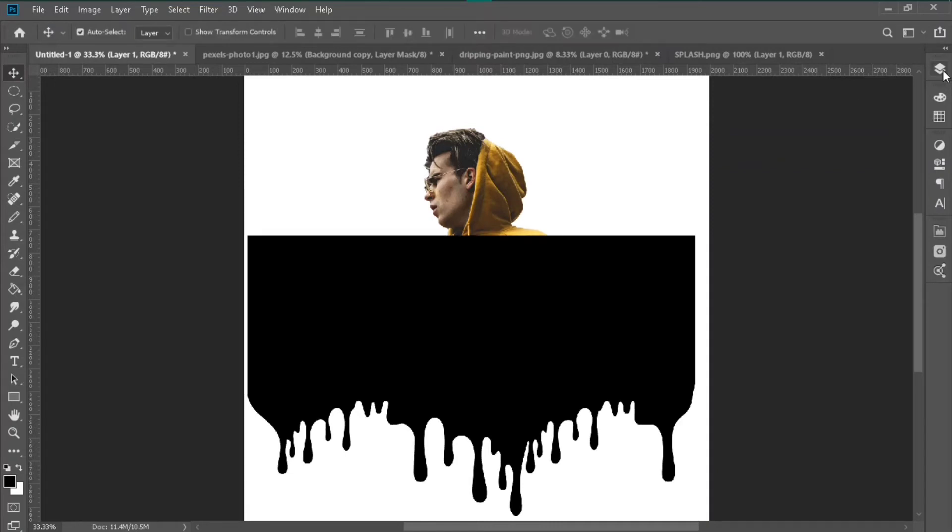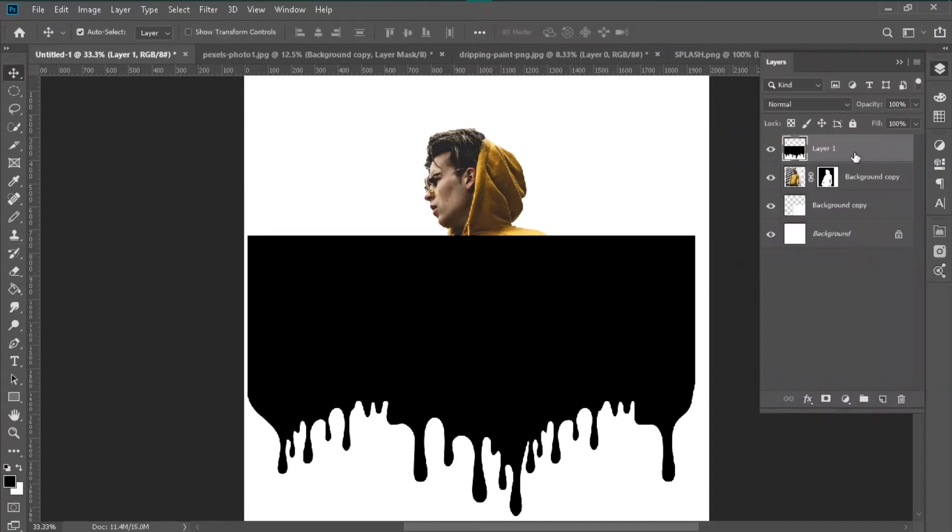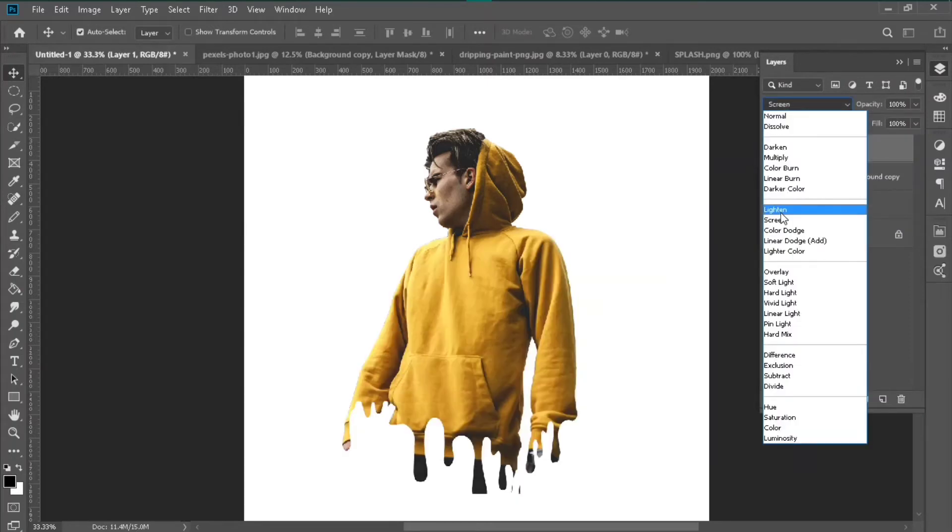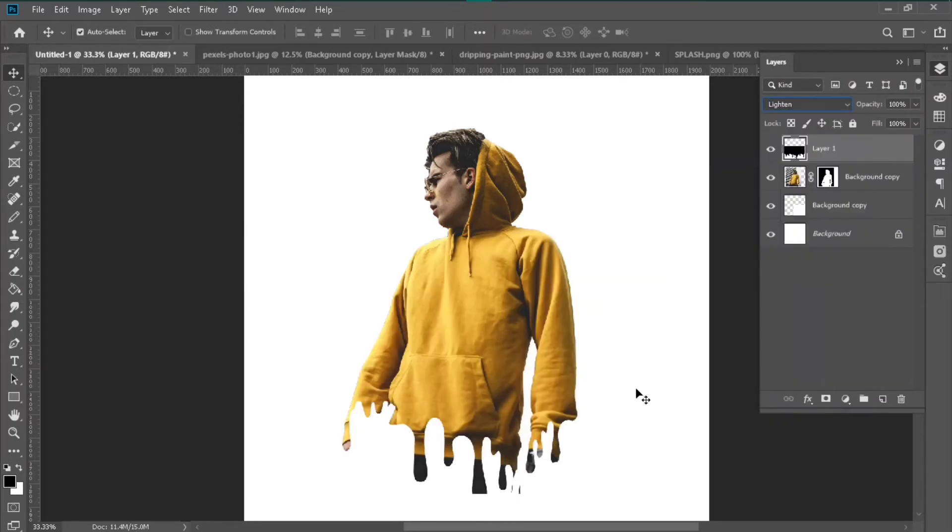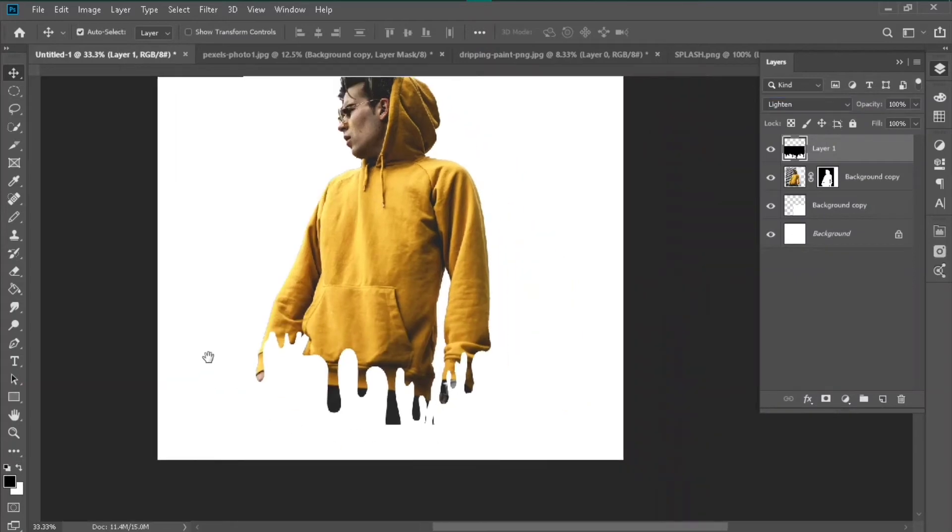Then click Layer and change the blend mode from Normal to Lighten. Then boom, it actually gives a really good effect. I just used this effect according to my photo.